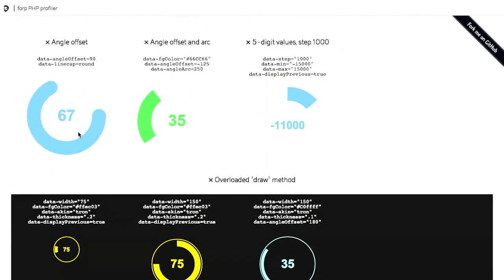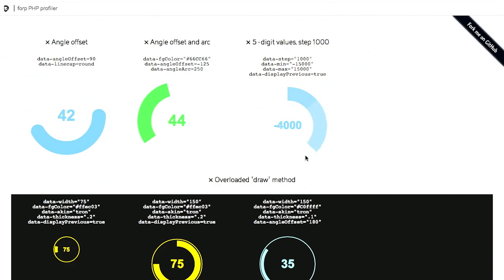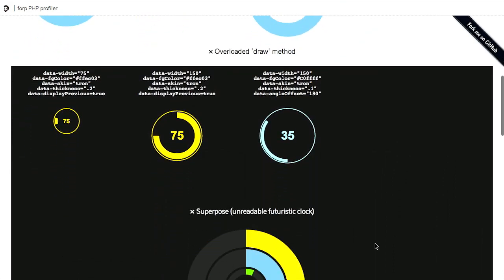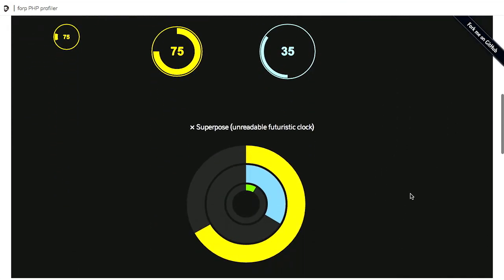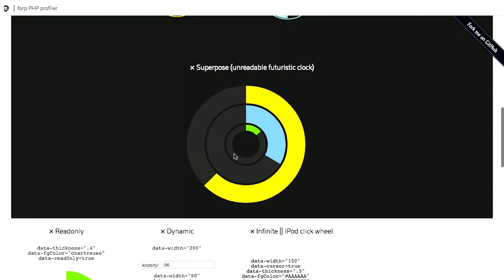So, anyway, got a bunch of different things that you can do here. Angles, offset, arcs, five-digit values with a thousand steps. That's like a lot of steps. Wow, it's like a thermostat for, like, sun or something. Jeez, wow, that's pretty cool. That temperature in Kelvin? I don't know. Wow. Yeah. So, anyway, check this out. An unreadable, futuristic clock. You can do that on a web page if you want to. What time is it? It's time to go to the next segment.